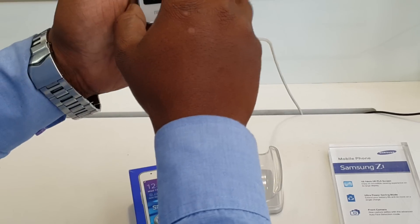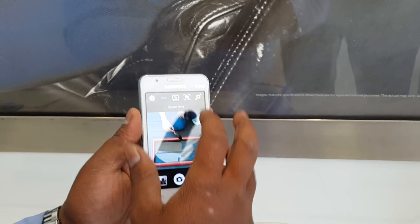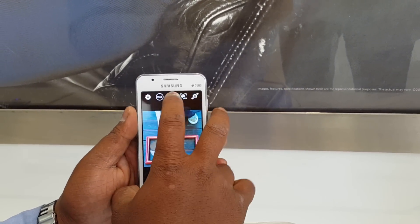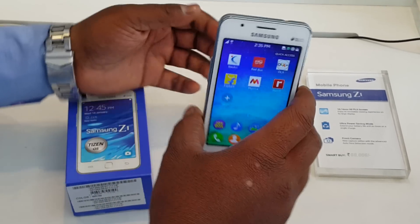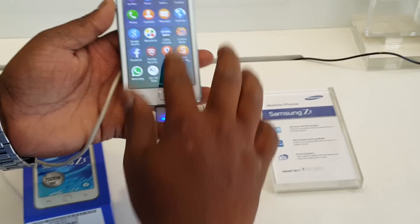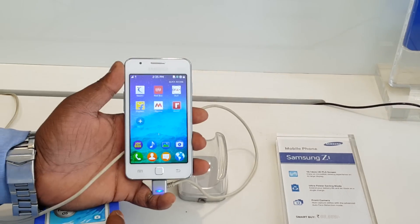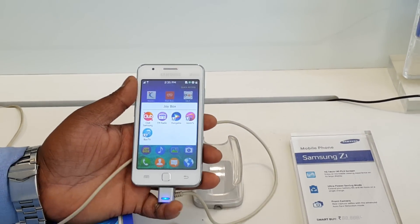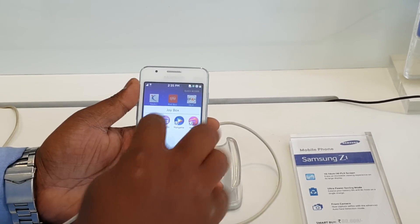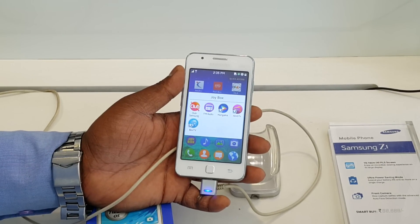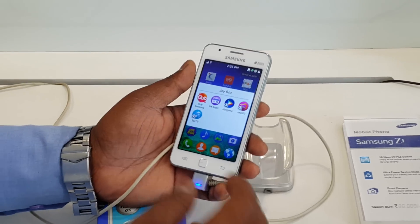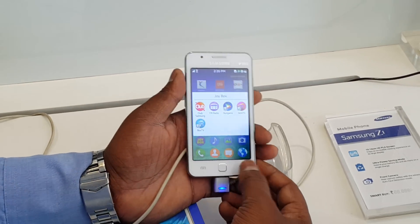In this kind of price segment, this is an amazing phone right now available from Samsung. It also comes with Joybox - earlier they had Club Samsung, but now everything is gathered in one Joybox. You get access to movies and songs. The Joybox subscription is free for three months, and later on you can buy again.